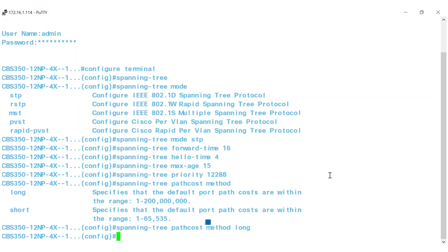Okay, that completed successfully, so you should be set on the basics. From here, you have some options for additional STP commands. These commands would be set and executed on specific ports. By default, Spanning Tree is enabled on all ports.